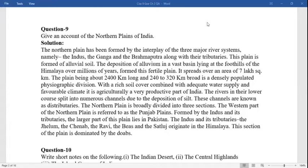Question nine: give an account of the northern plains of India. The northern plains have been formed by the interplay of the three major river systems, namely the Indus, Ganga, and Brahmaputra, along with their tributaries. This plain is formed of alluvial soil. The deposit of alluvium in a vast basin lying at the foothills of the Himalayas over millions of years formed this fertile plain.